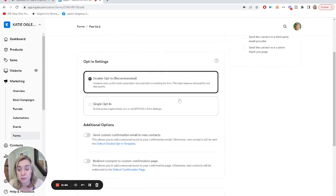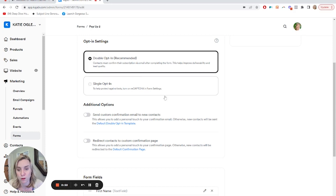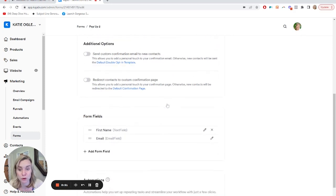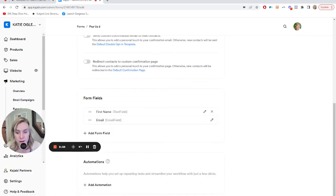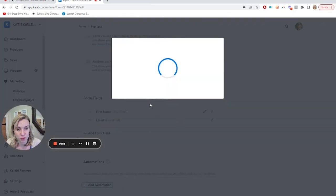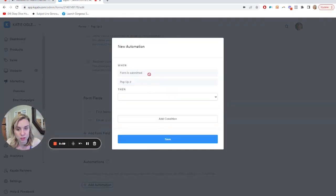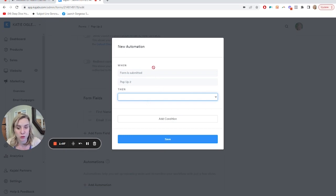So these settings doesn't really matter in terms of the style of your pop-up form. As you can see, double opt-in is recommended for the spam control. Your form fields are here, first name and email, and this is where you would then add them to an automation if you want them to get a welcome sequence. So you can grant an offer, or typically for a pop-up, you're going to subscribe them to an email sequence and then select that.